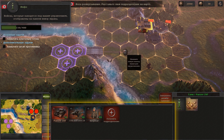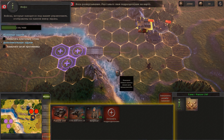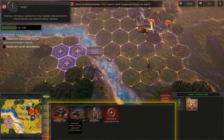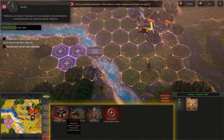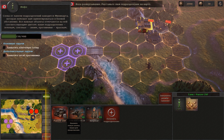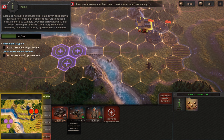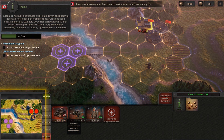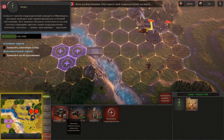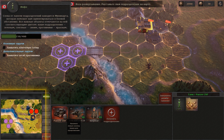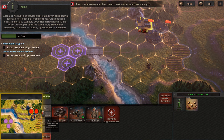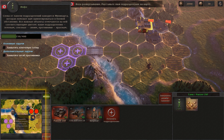Units under your command are listed in the units panel at the bottom of the screen. To the left you can find the mini-map, which will help you to quickly get your bearings in battle. All objects are marked with the corresponding color.